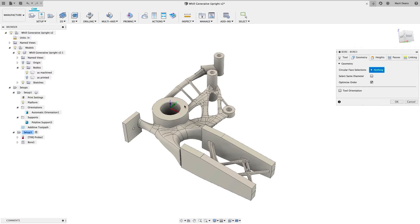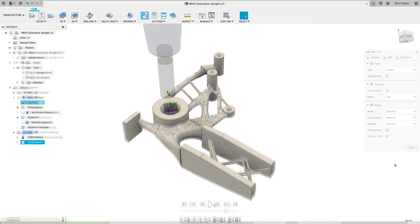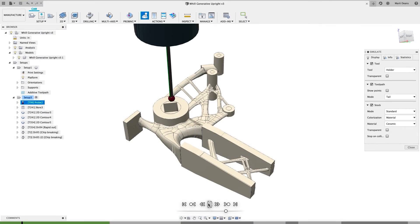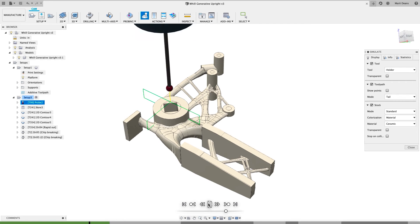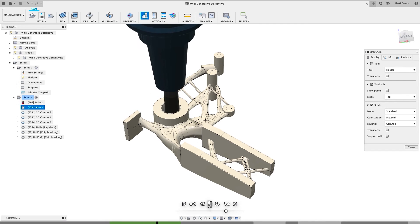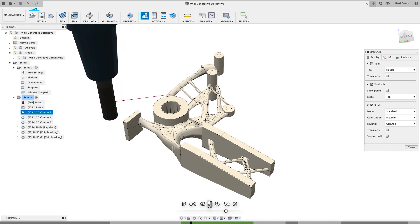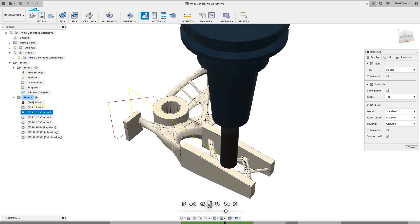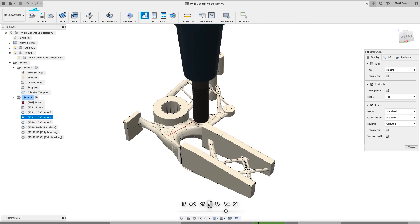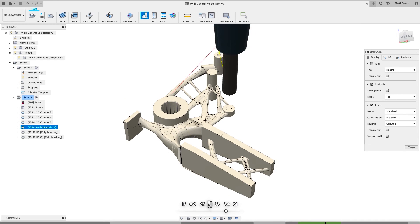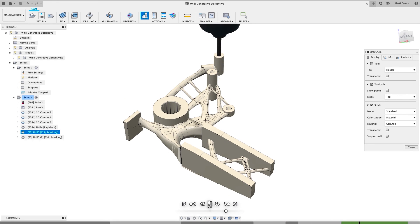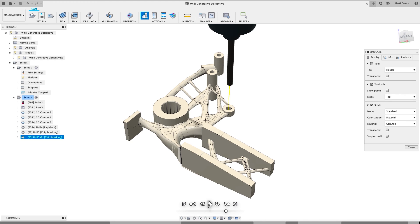The most powerful part of the Additive Build Extension is that it exists alongside the subtractive capabilities of Fusion 360, so you can easily program subtractive finishing operations within the same design, creating a fully hybrid manufacturing environment with seamless data flow throughout the design and manufacturing process.